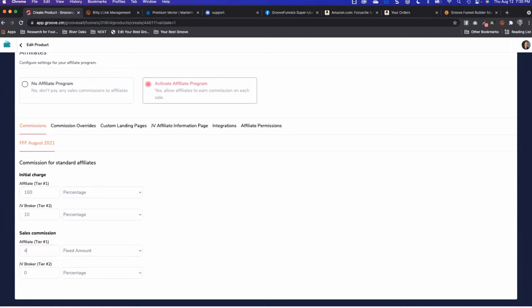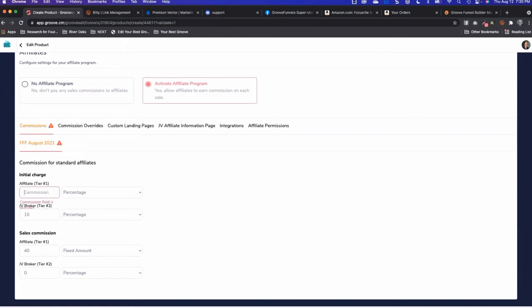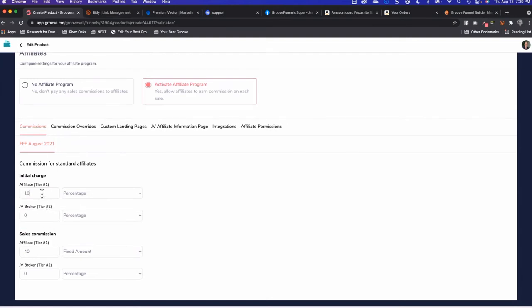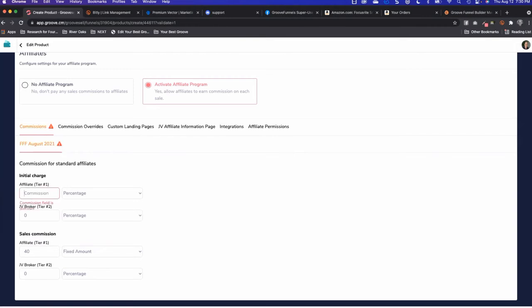The second part is commission override. Currently the way I have my program set up, I'm doing 10% for anybody who's an affiliate, and when somebody becomes a G4G member they move up to 15%, which I know isn't a lot of money but I'm working on that.